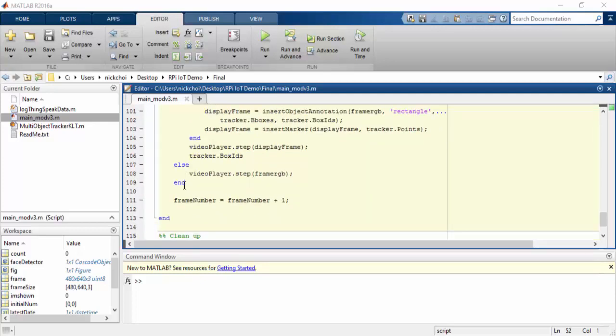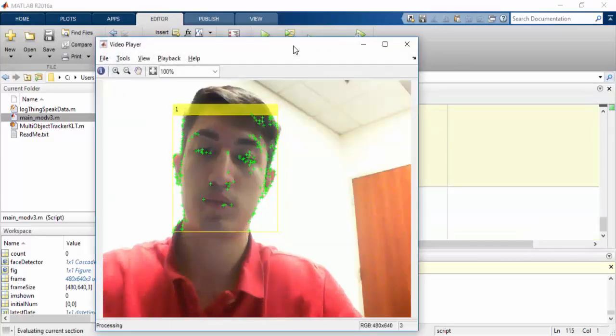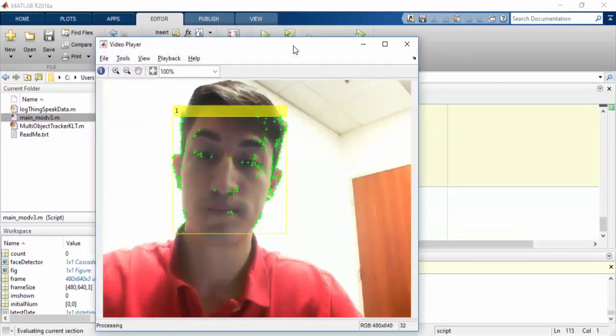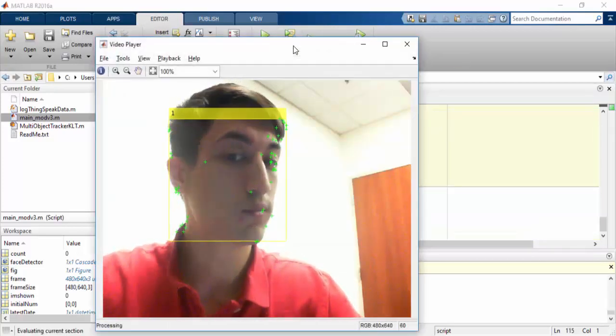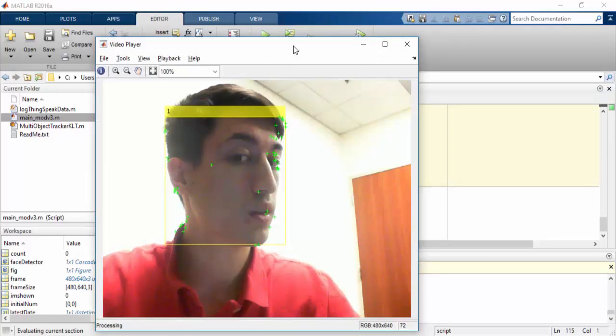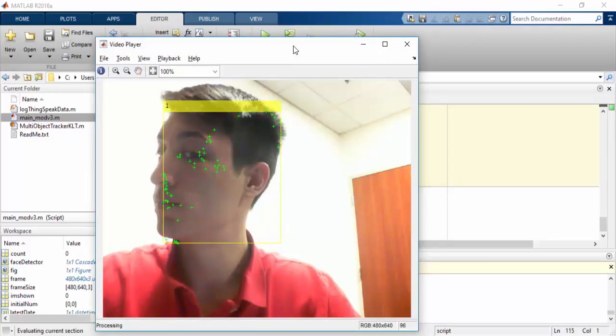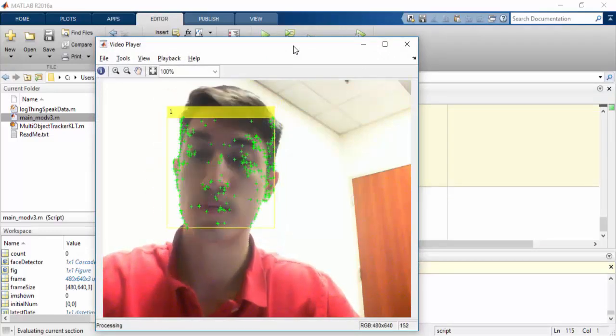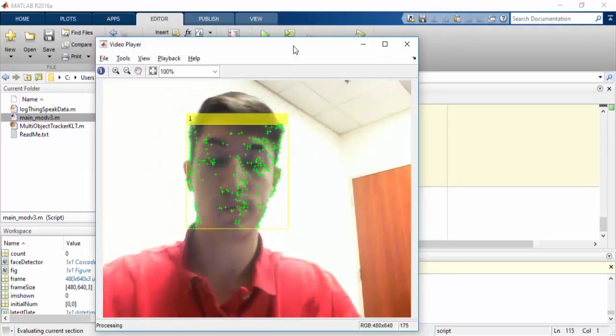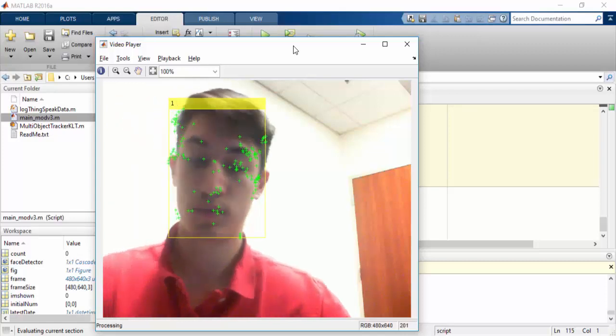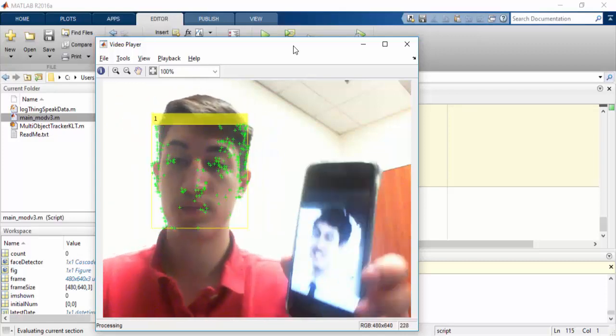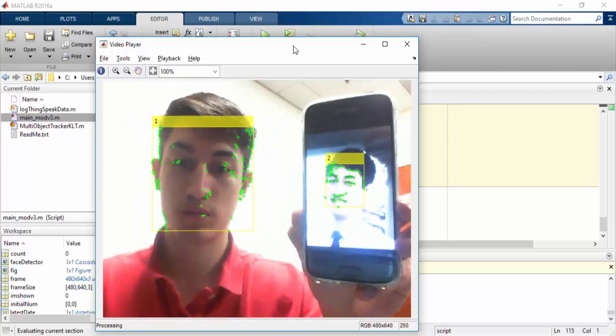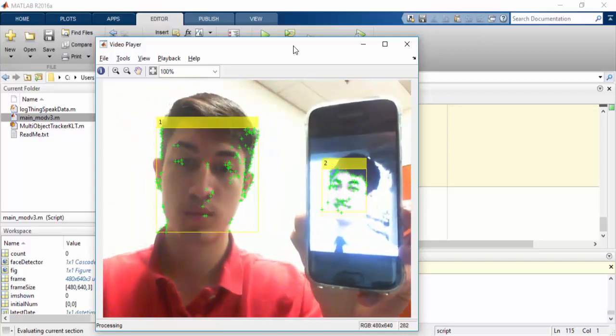Now time to see the demo in action. There you can see the bounding box and the tracking points. A cool feature of this algorithm is that even if you rotate your face, it will still be able to track you. Now here you can see it tracking multiple faces.